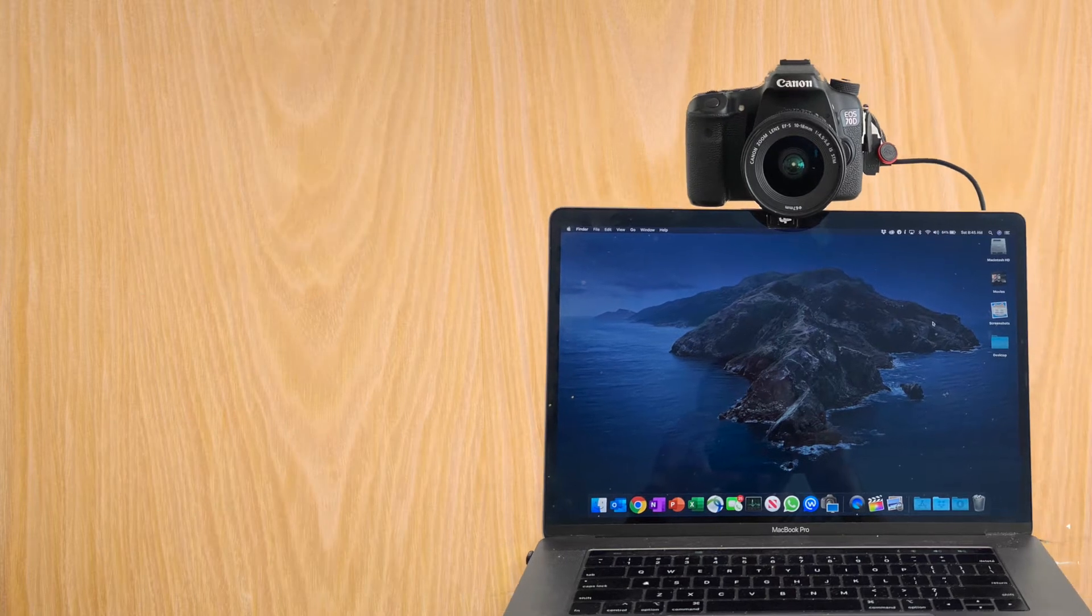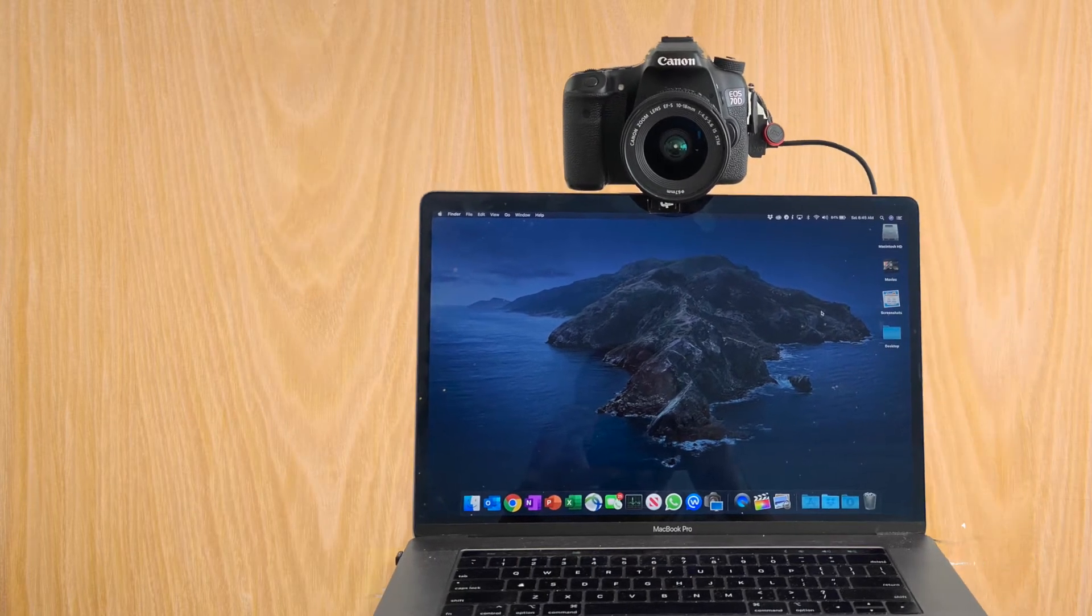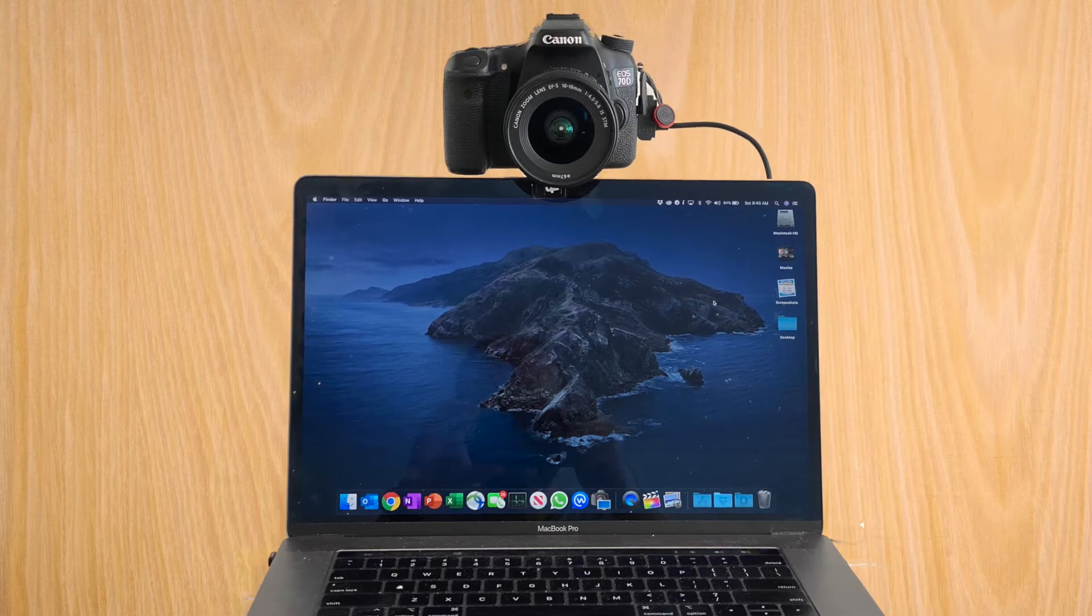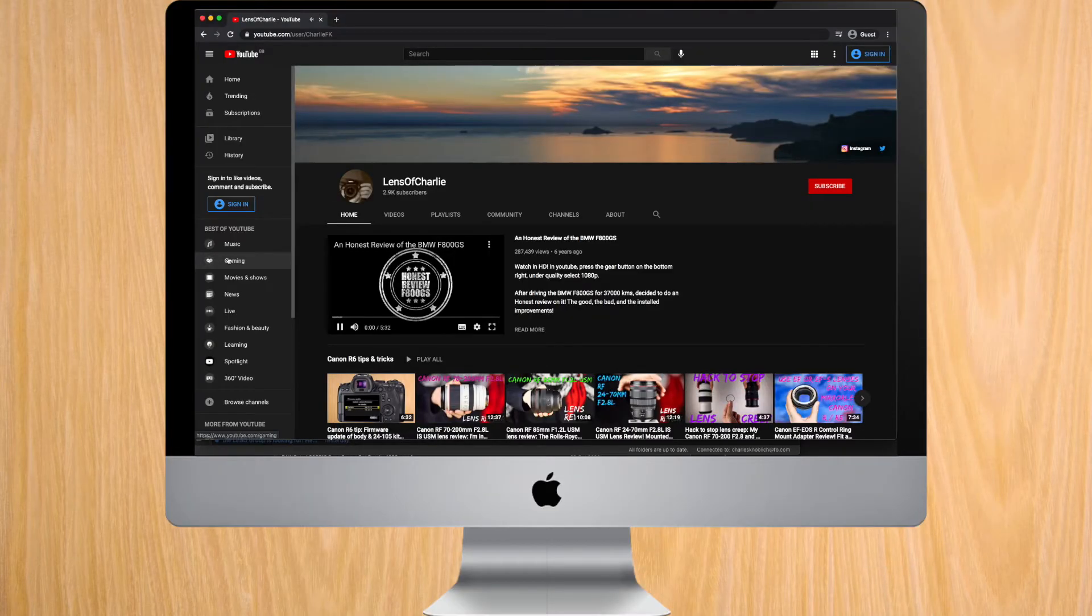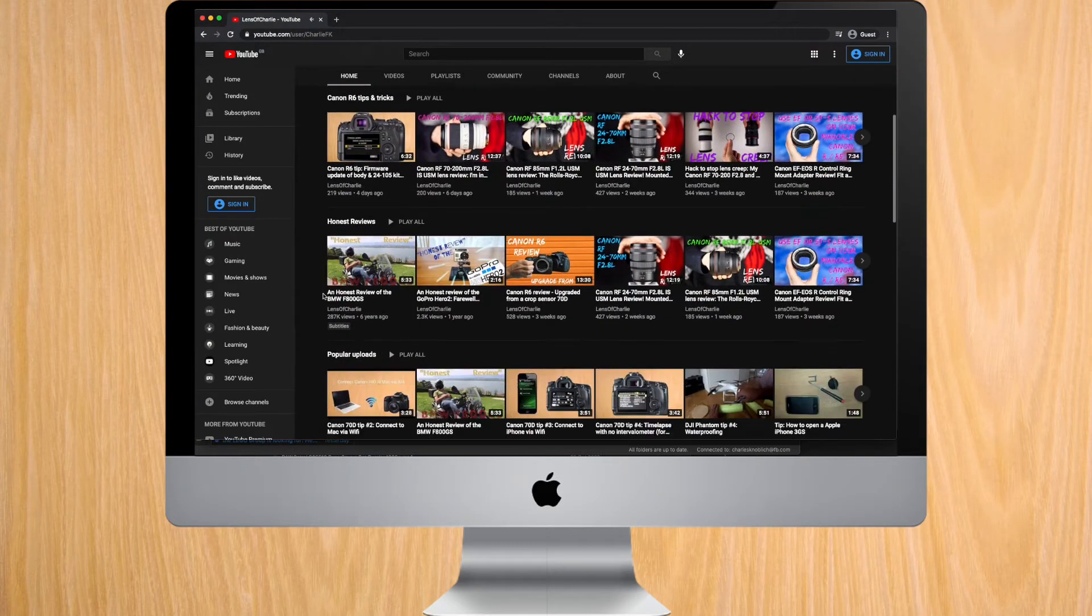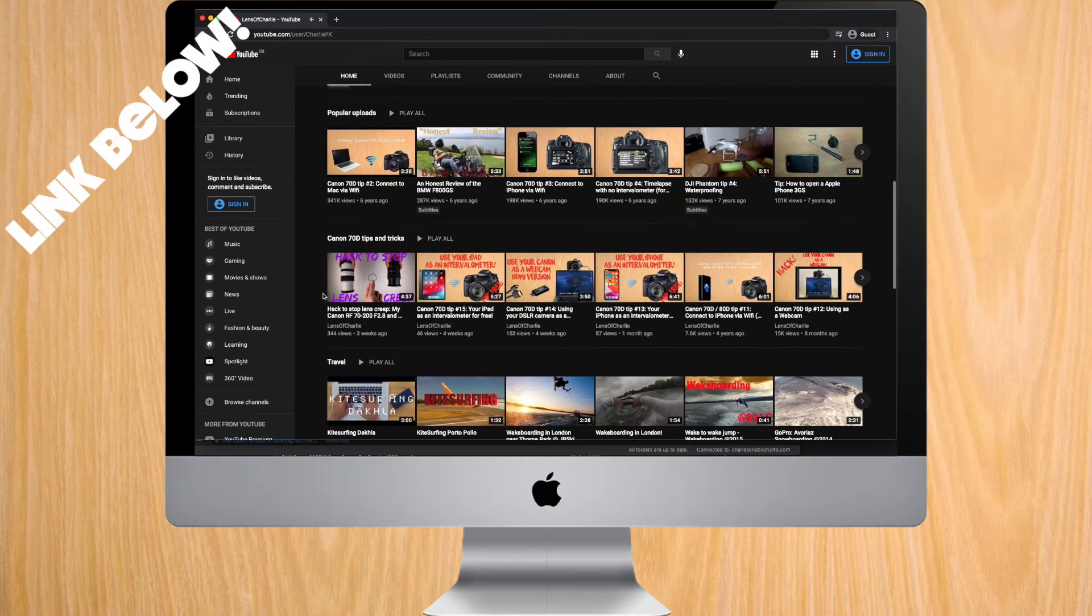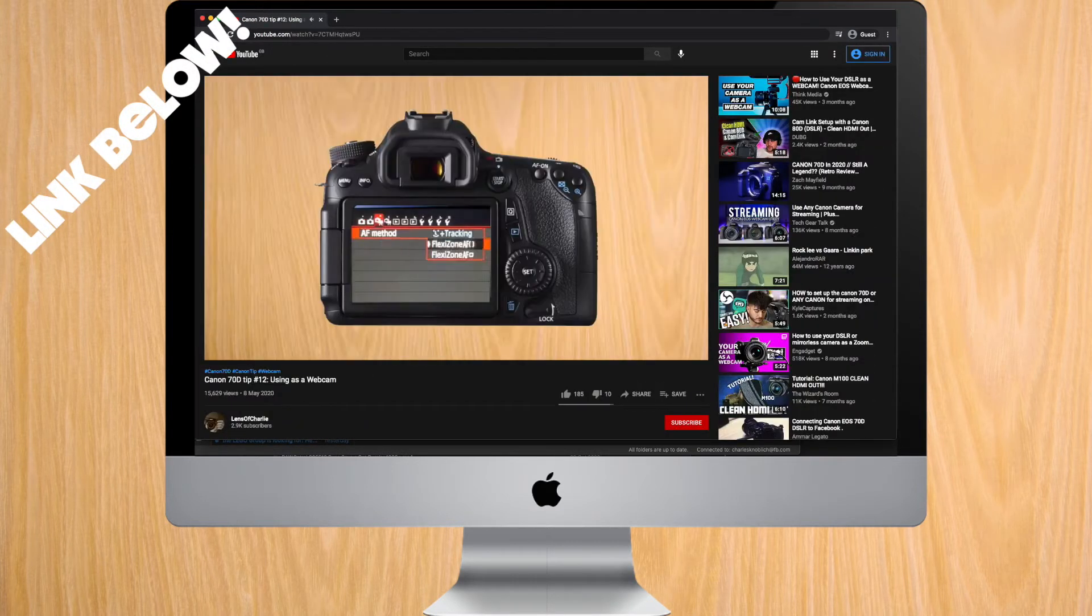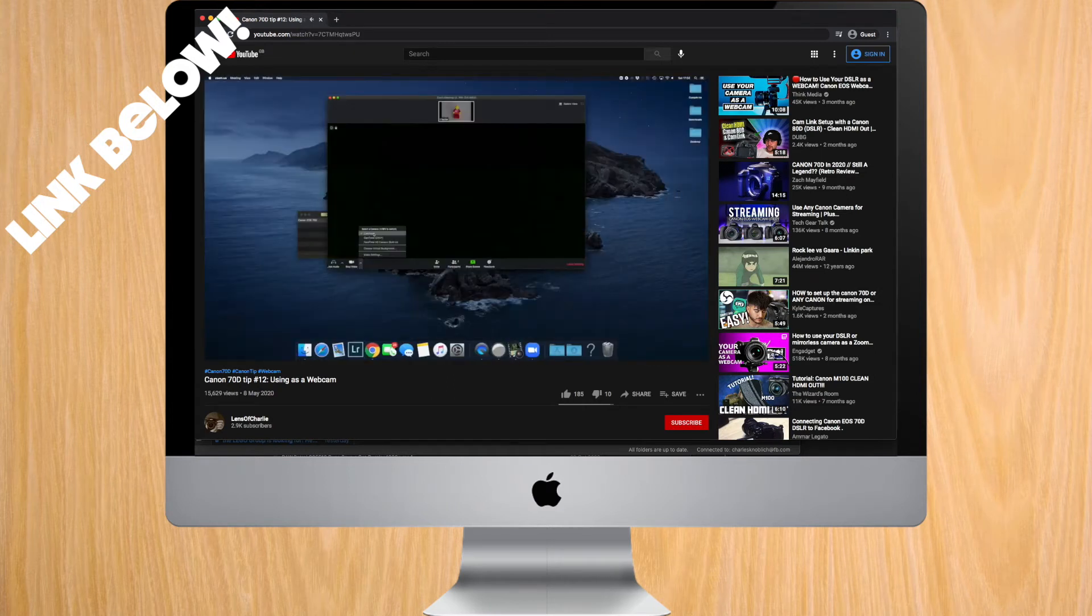So I've been on a journey of using my 70D as a webcam to have greater image quality. Given this wasn't officially supported by Canon at the time, the first video I posted was of a hack on how to make this work with the installation of quite a lot of software and quite a lot of steps.